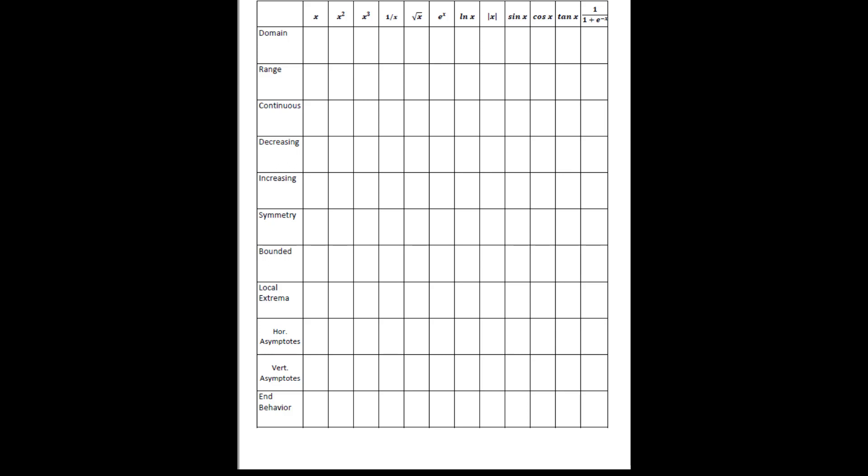What I want you to do is complete each of the columns based on the function that is listed at the top, looking back at the graphs that you just completed on the decimals calculated and the drawn frames.